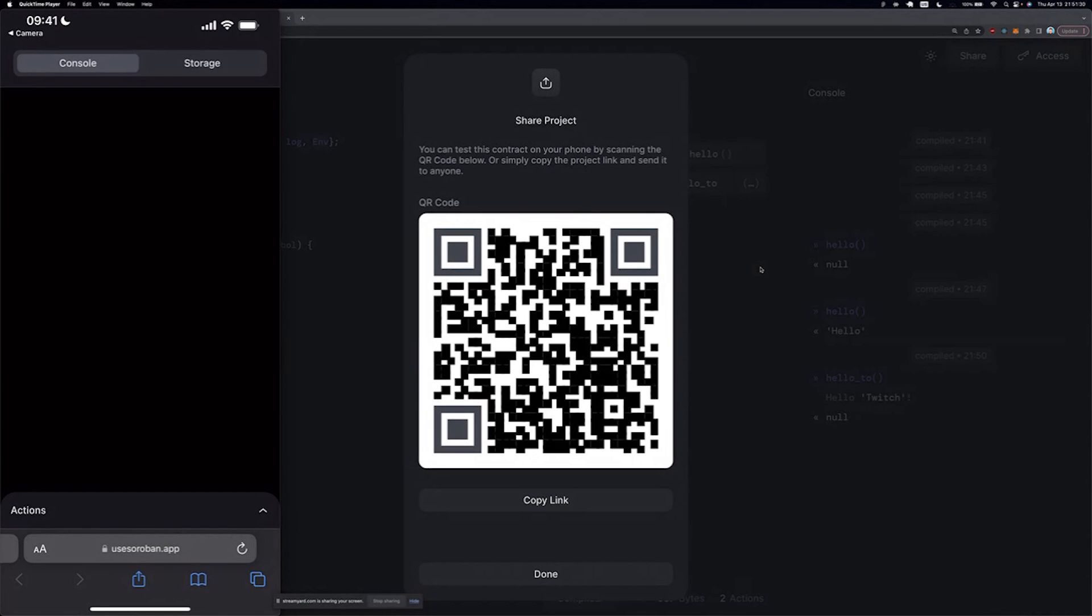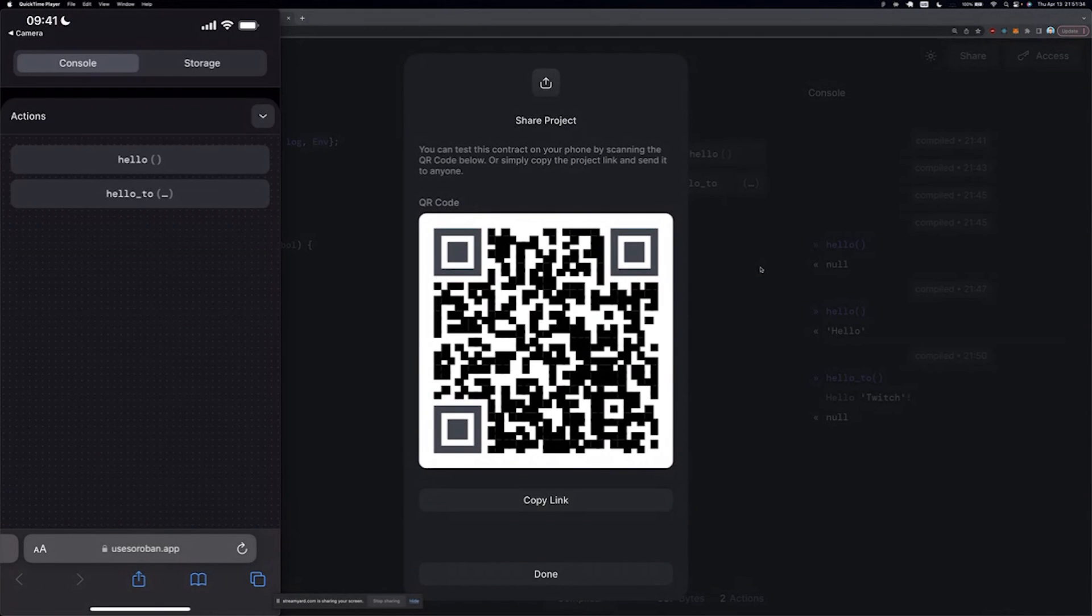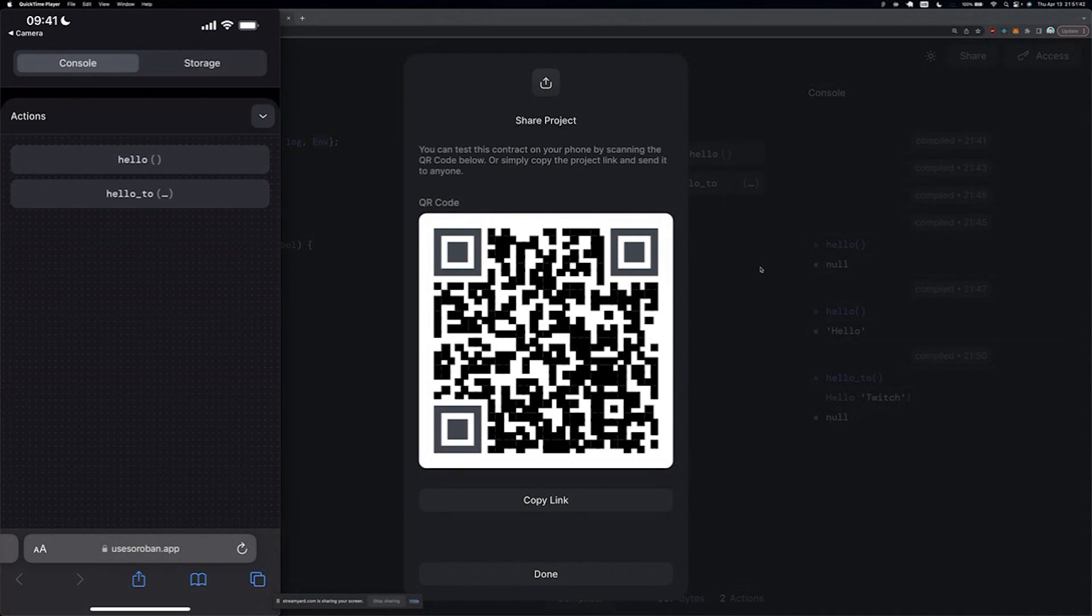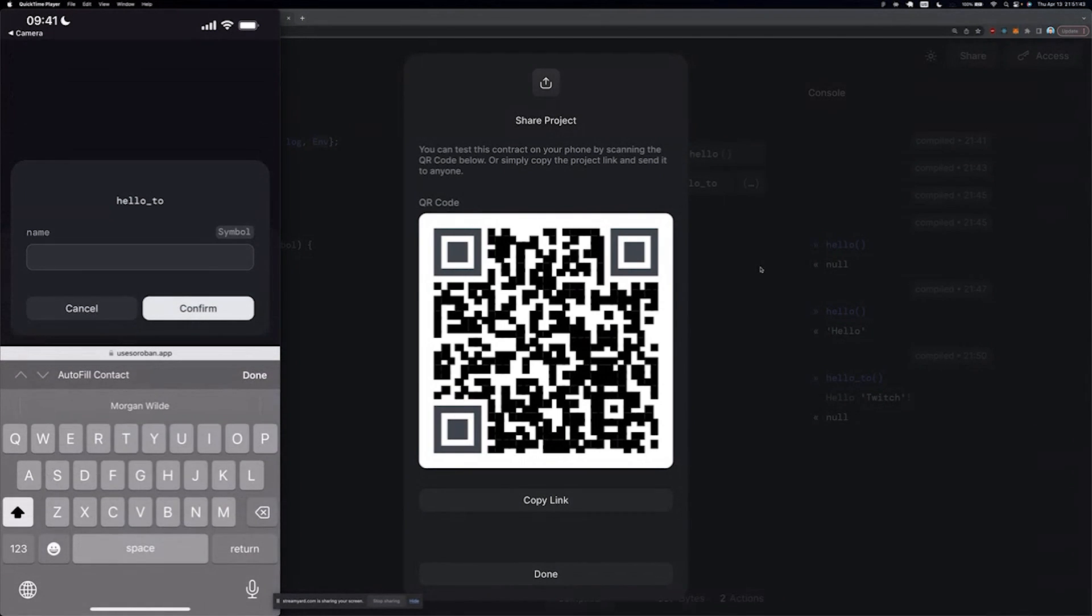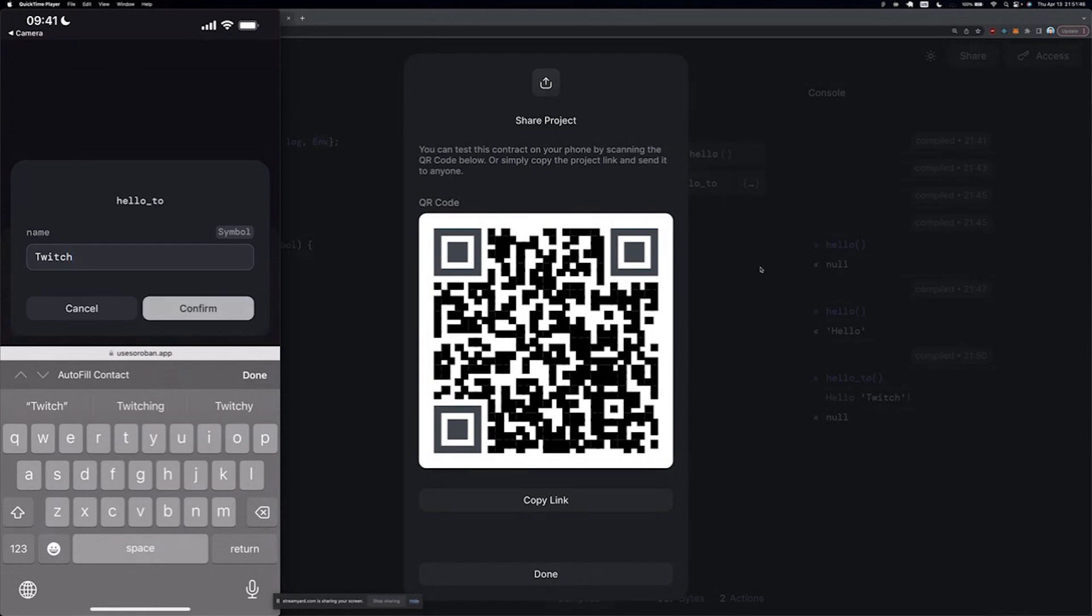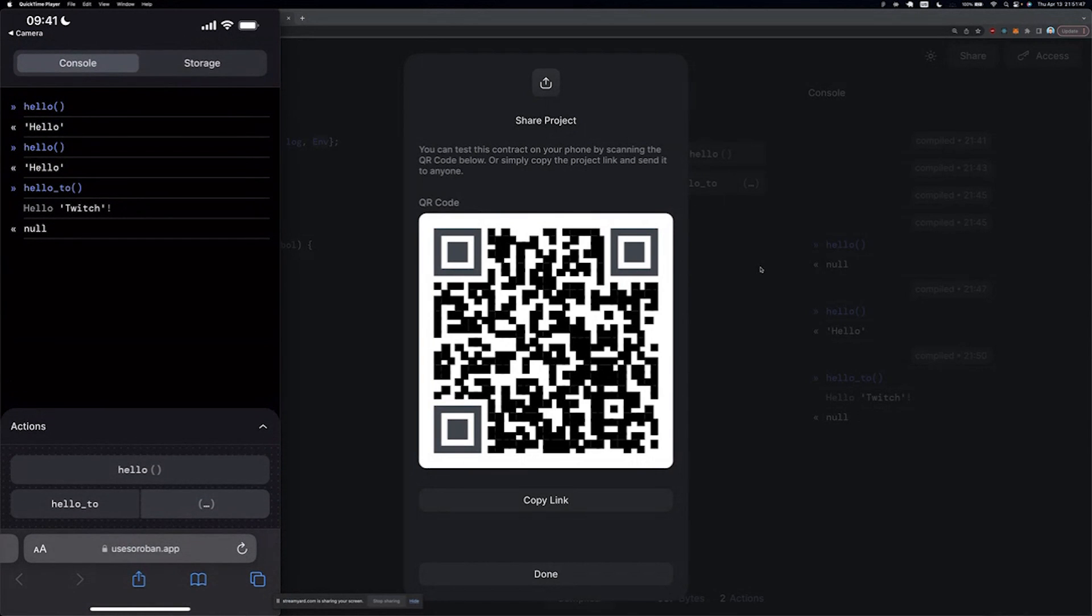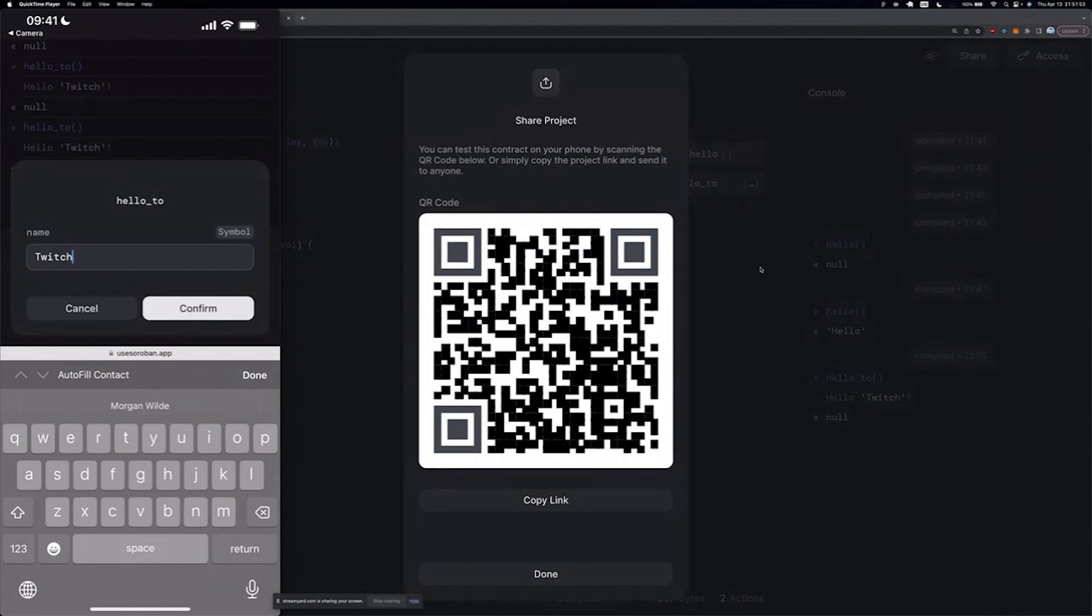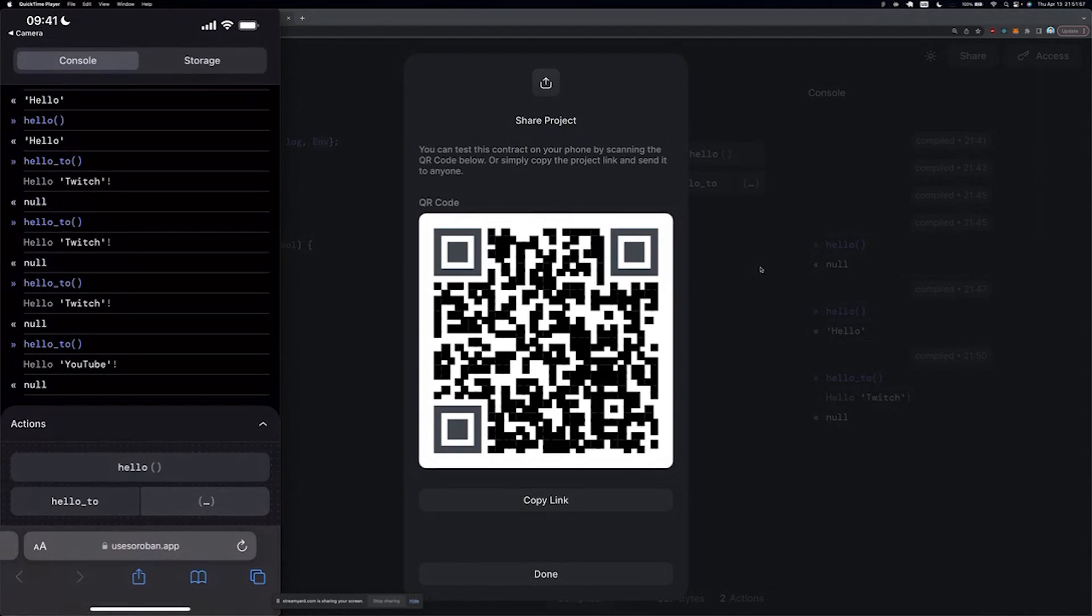So this kind of interface will allow users to test this contract anywhere they are, especially on the mobile phone. We have access to the same sort of widgets. We have the console open and actions is a sheet down at the bottom. We can go in and call hello like we did before. Quick access down at the bottom to the previously called functions. And we can call hello_to. And let's do Twitch. Confirm. And then we can call this function with the same arguments if we want to. Or we can change the arguments and do YouTube. Okay.